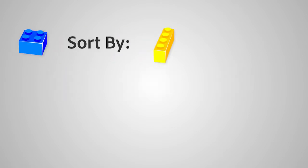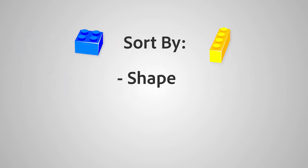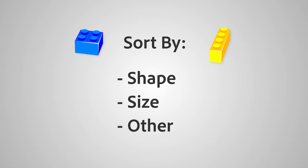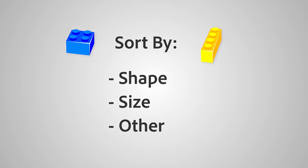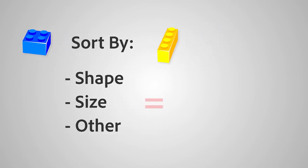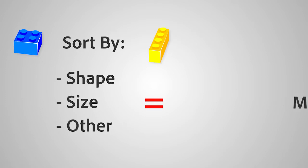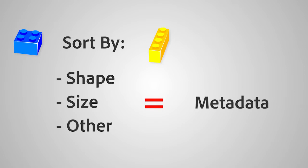Now you can sort by shape, size, or by other properties that describe the content and its functional fit. That information about the content is metadata. We can find what we need because of the detailed descriptions.